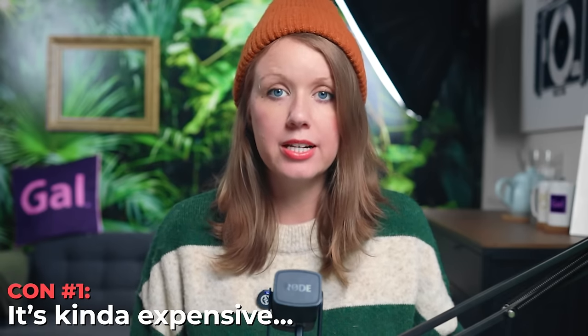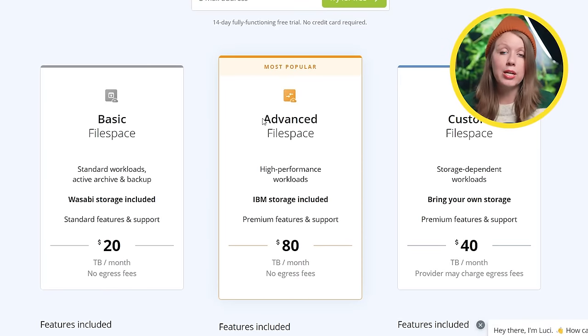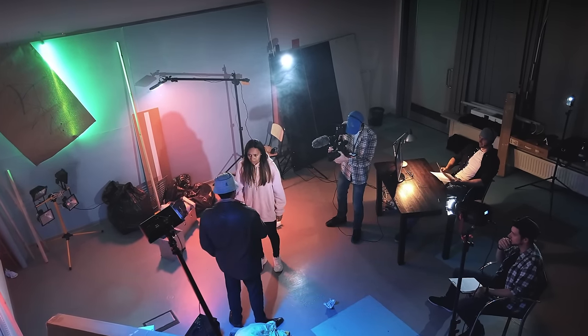It wouldn't be a complete review without the cons. The biggest con for smaller budget teams is the price. The basic file space is $20 per terabyte per month, and the advanced file space like we were demoing in this video is $80 per terabyte per month. This might seem cheap for bigger productions, but for a smaller team doing one to two videos per week it's more than what I'm used to paying. LucidLink is clearly not here to compete with Google Drive or Dropbox — it's just an elevated and faster experience. I'd recommend using LucidLink for current active projects, then offloading completed projects to archive storage like Dropbox or a physical RAID drive.